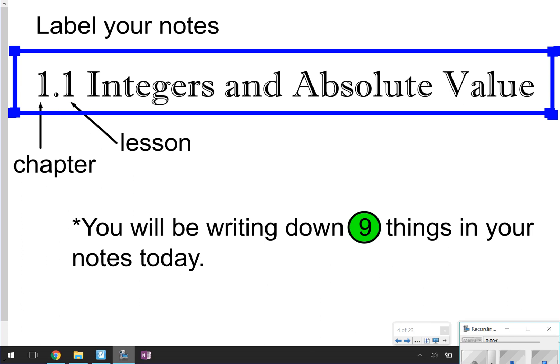Hello, and welcome back to another episode of Math with Mullins. I'm your host, Ms. Mullins. We're going to get started today on learning about integers and absolute value. So make sure you go ahead and label your notes 1.1, integers and absolute value.